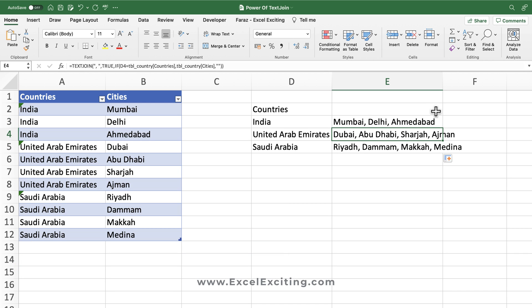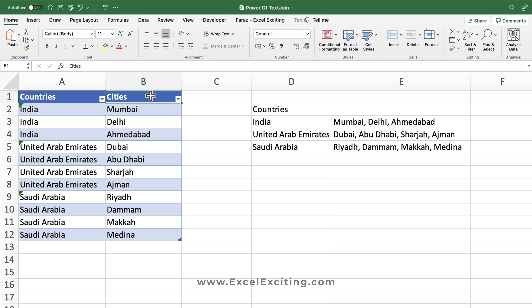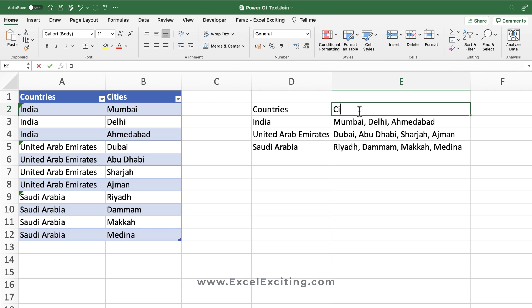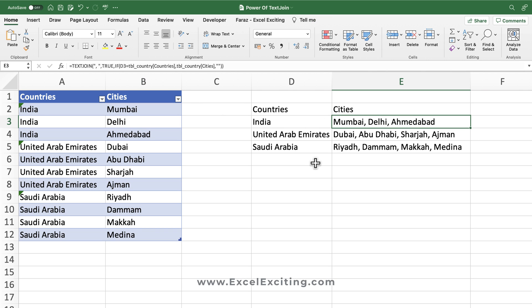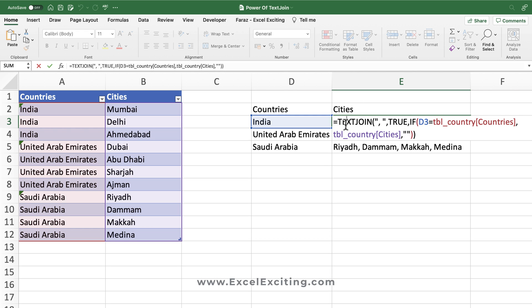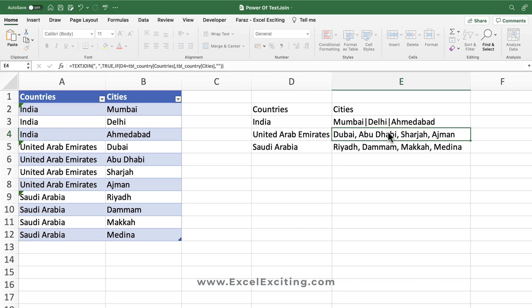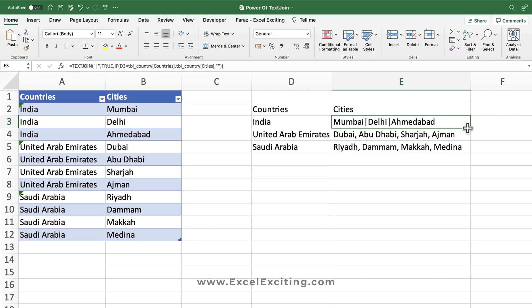As you can see, all the city names are nicely combined into one row. This is how you can combine multiple rows of text into a single row. You can also use different delimiters — for example, a pipe character — and it will separate the values with the pipe as you can see here.